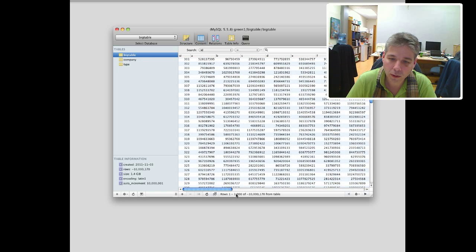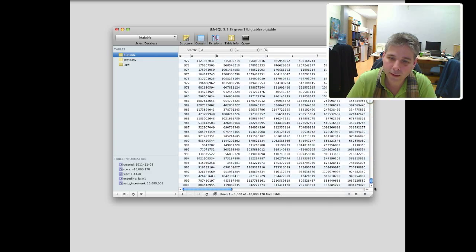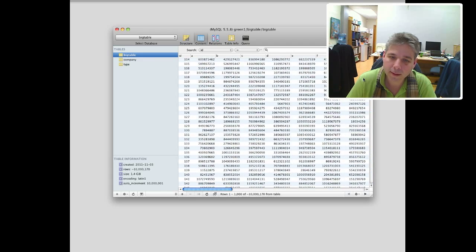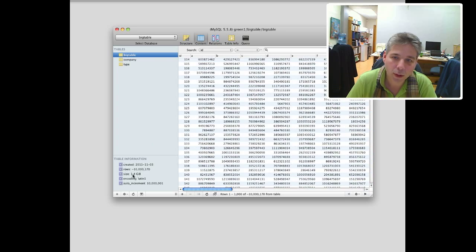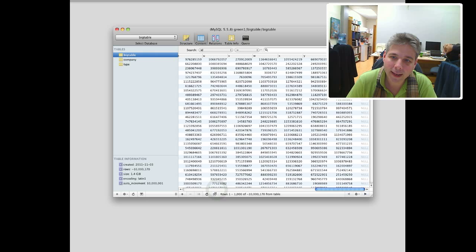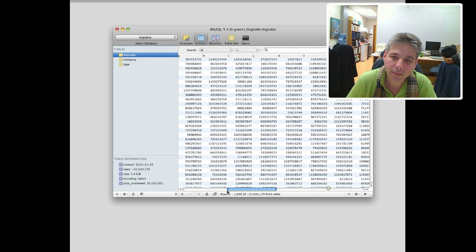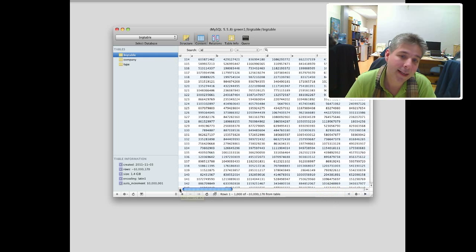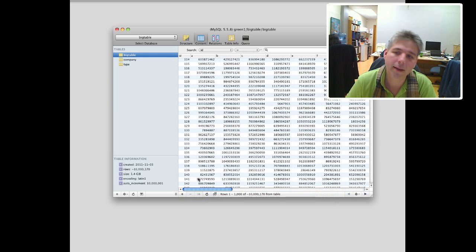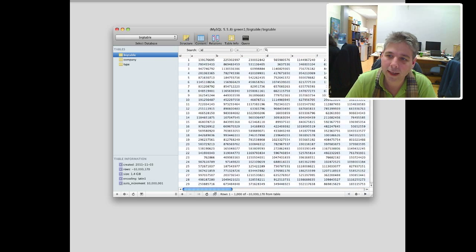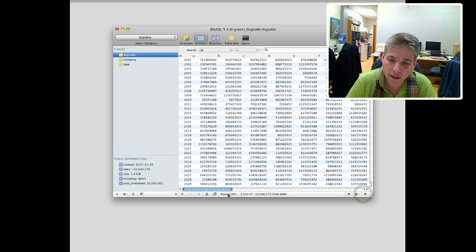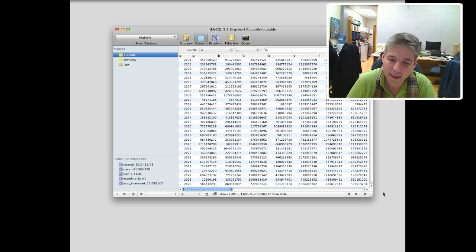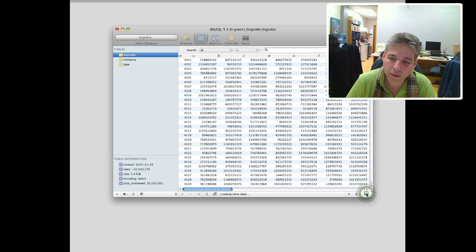It says here that the database is 1.4 gigs, but that's just the data. But I've indexed every single column. So the actual database size is 8 gigs. So it's an 8 gig database, about 1.4 gigs of data. And you can page through the database. You can see here I'm going 1,000 rows at a time. So I'm just paging through.